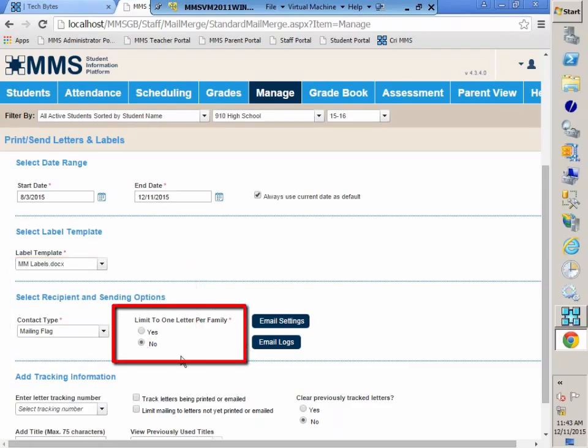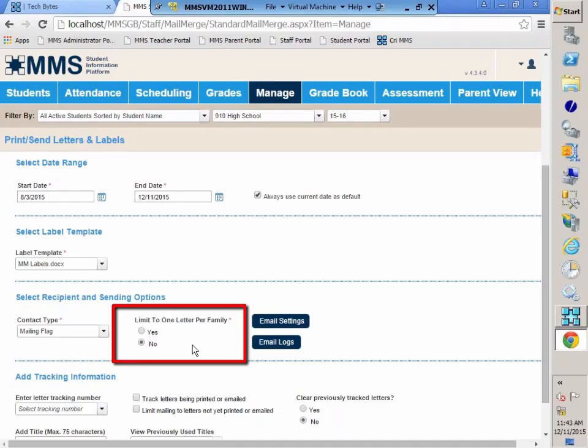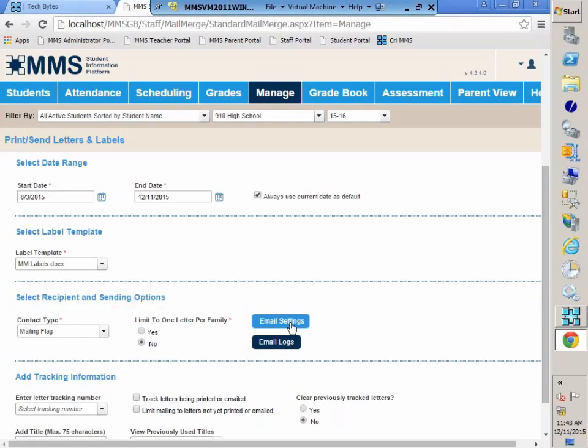Limit one letter per family. This would be something sent out to the whole student population, how to set up the parent portal letter, something like that. You would want to limit it to just one per family. Where this is an attendance warning letter, you want each kiddo to get the letter sent home to the parent. So we're going to keep that set to no. We don't want to limit.